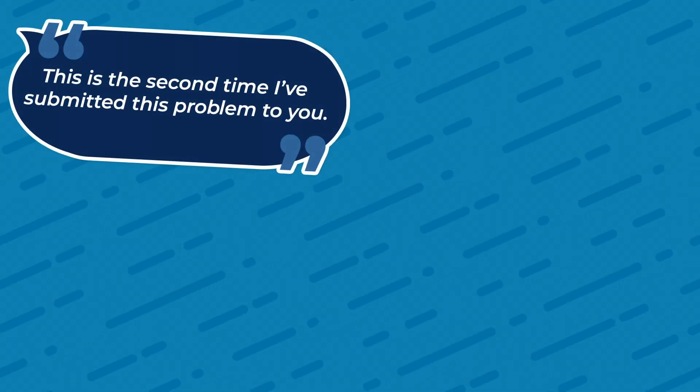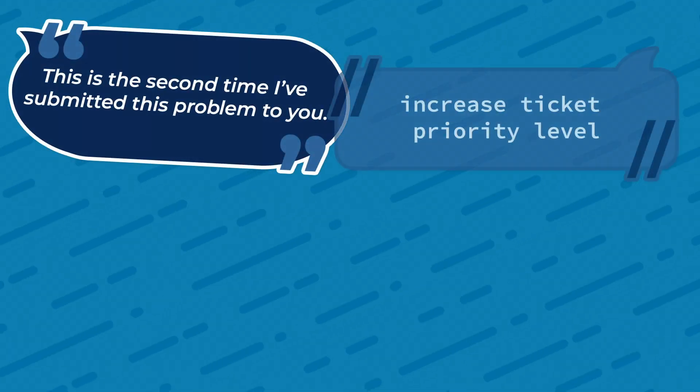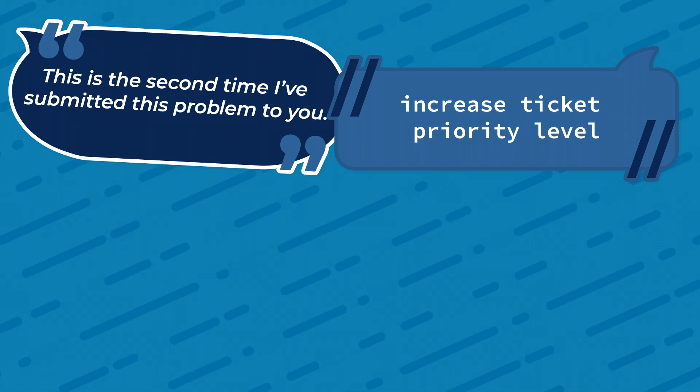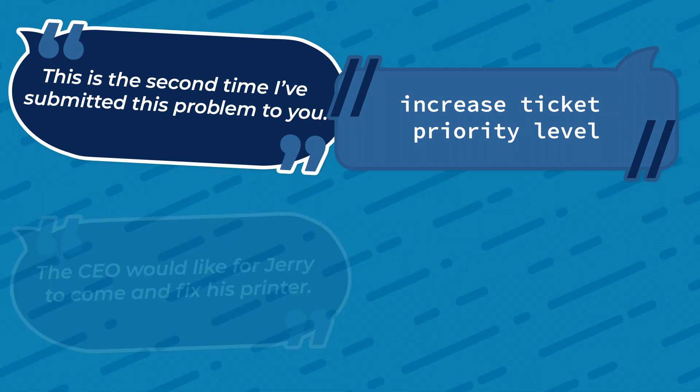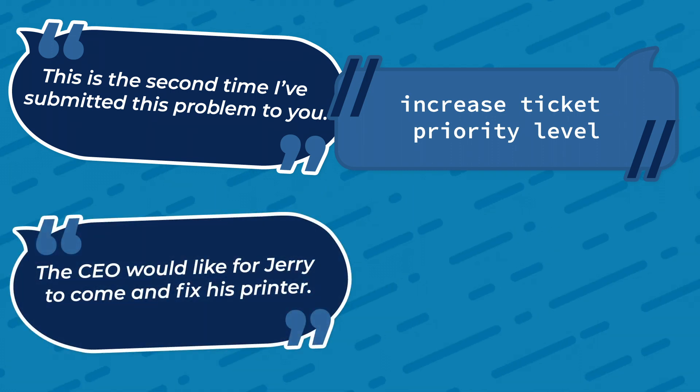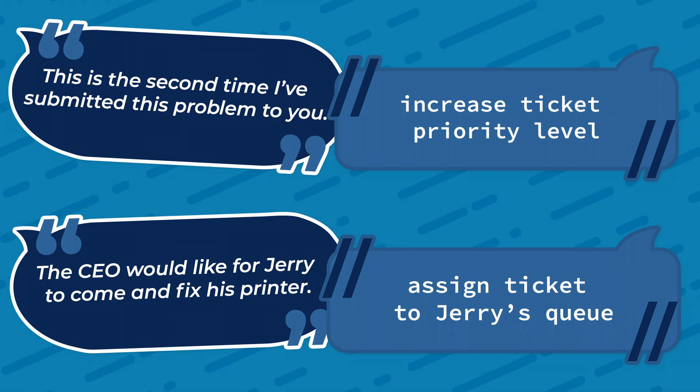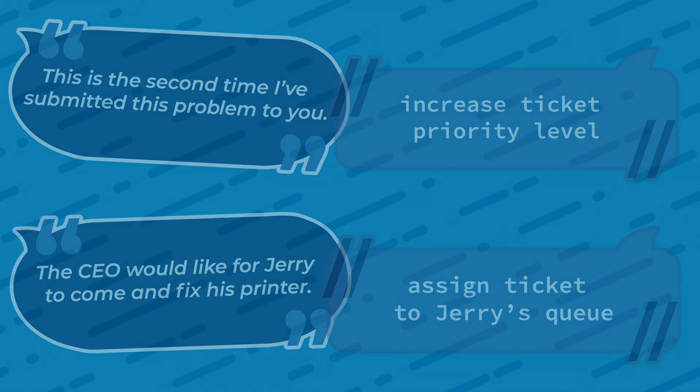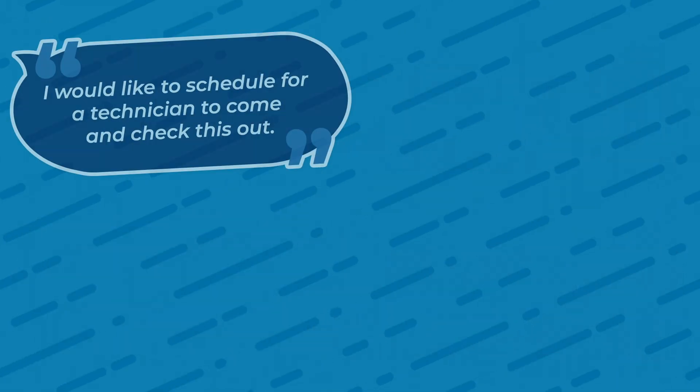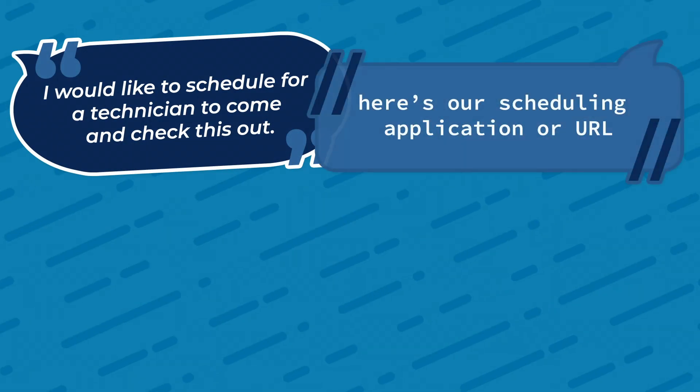Is this the second time they've submitted something on the same ticket? Bump the priority up. Are they a VIP client who prefers a specific technician? Assign all the tickets that come in under their name or email to that tech.